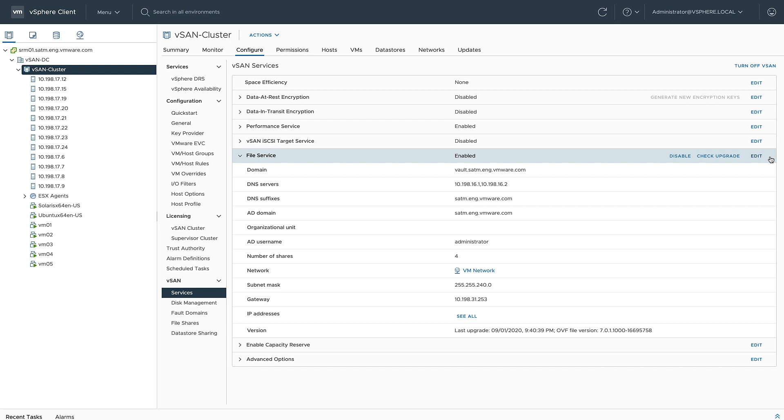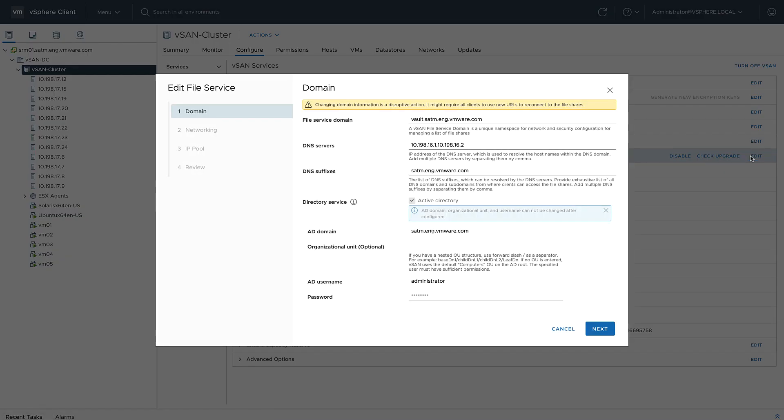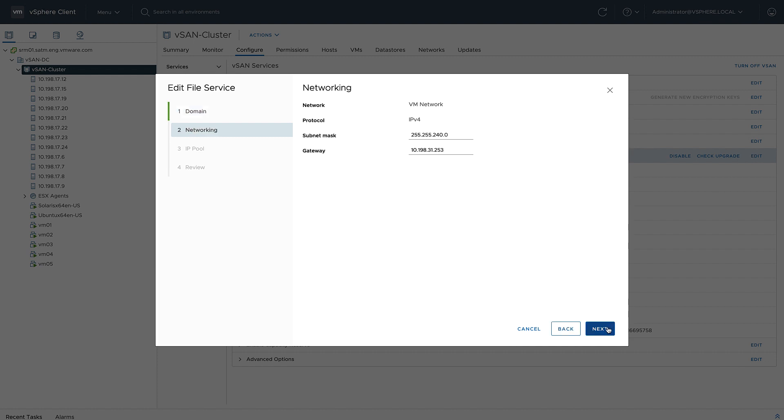vSAN file services setup is pretty straightforward. All you need to do is enable the service and then provide some information for your domain, starting with a file services domain. This is the unique namespace that's going to be used for network and security configuration, and then all of your other Active Directory information and credentials.